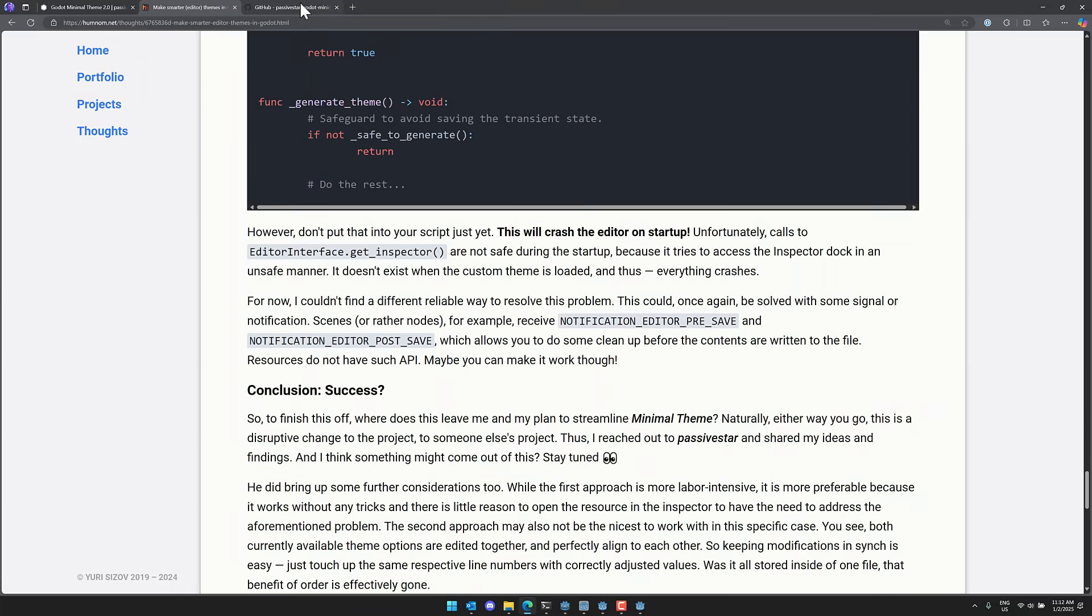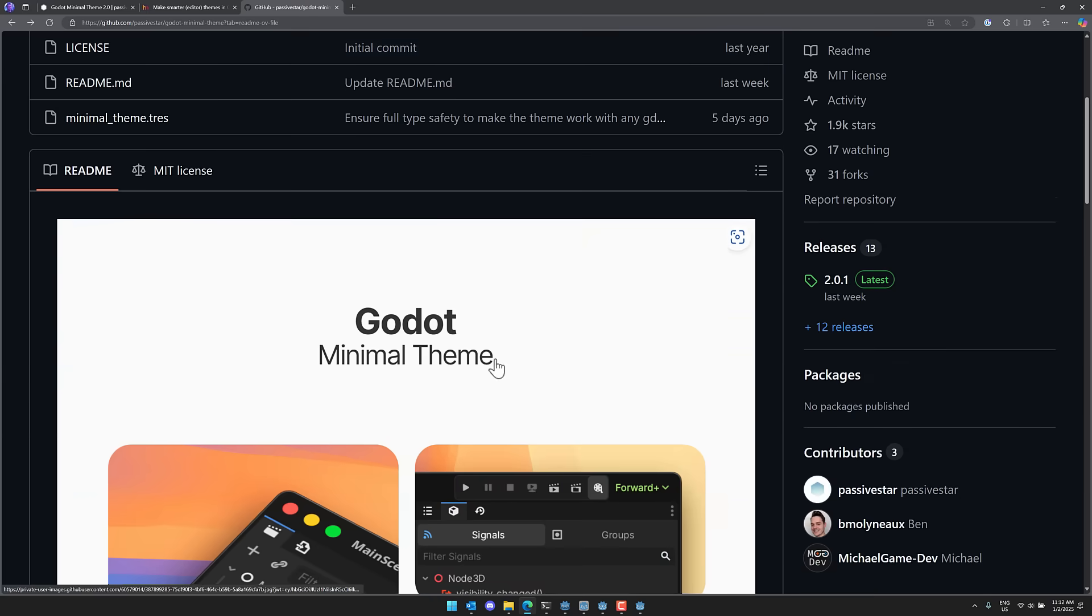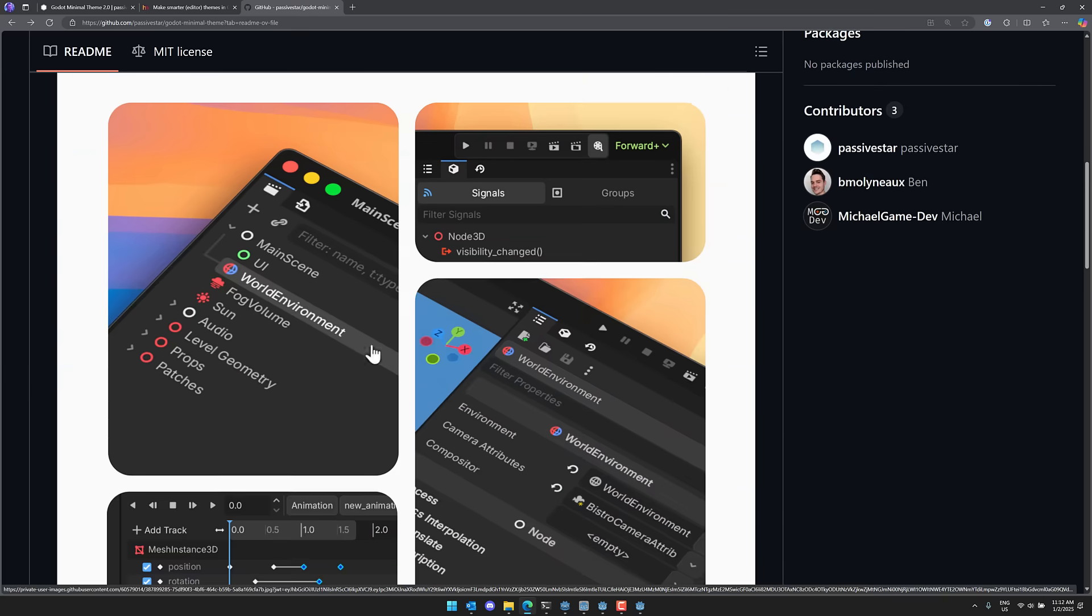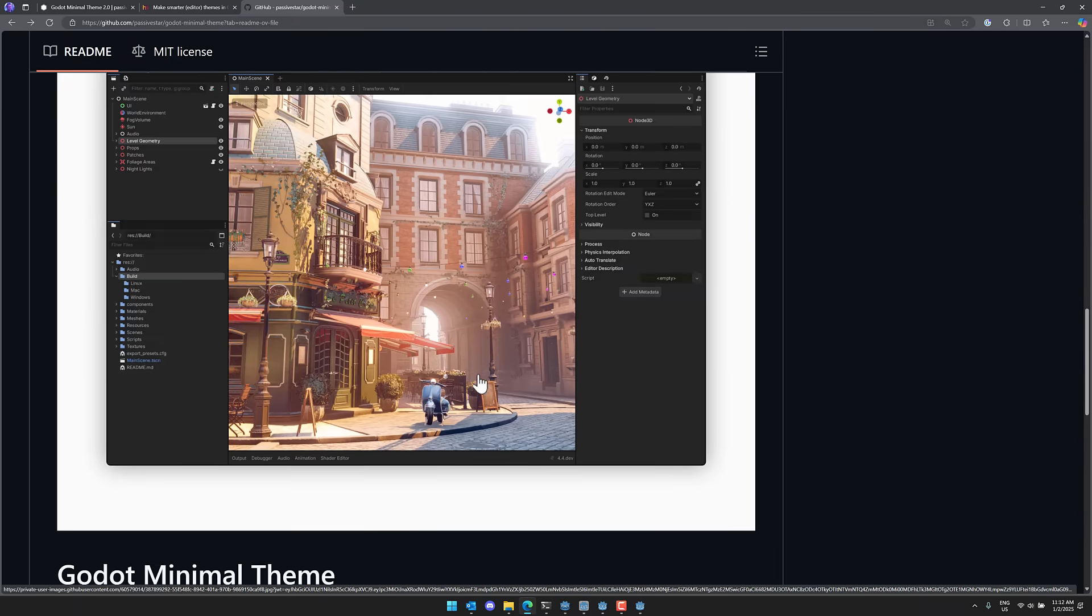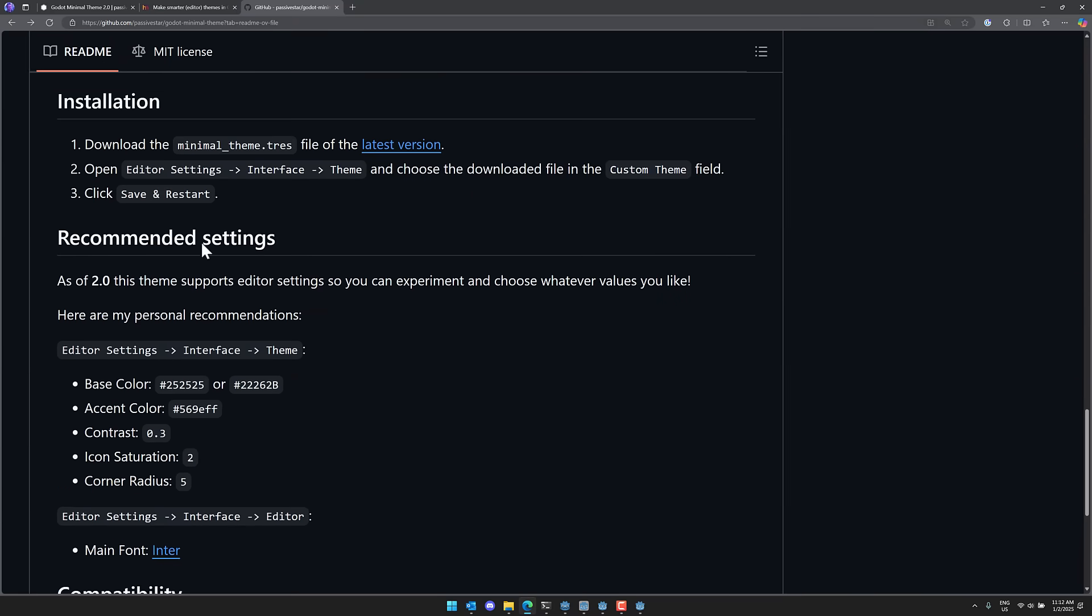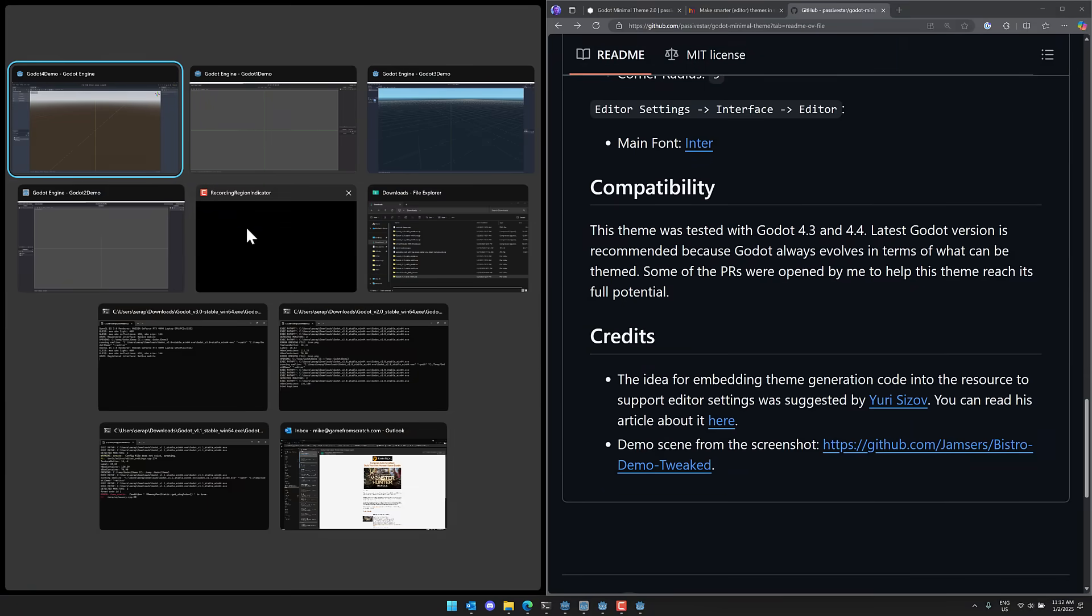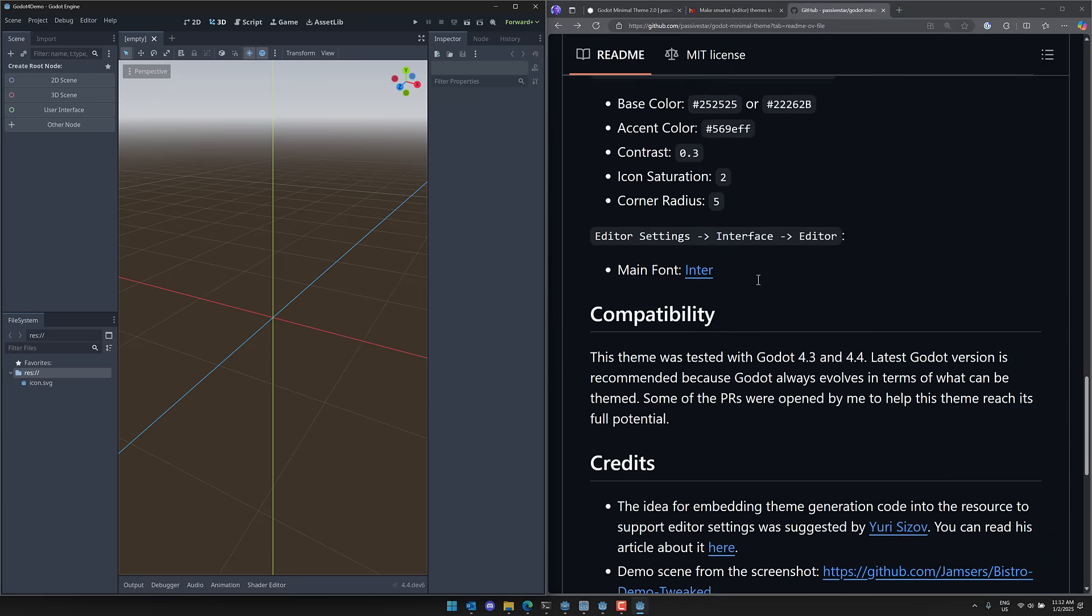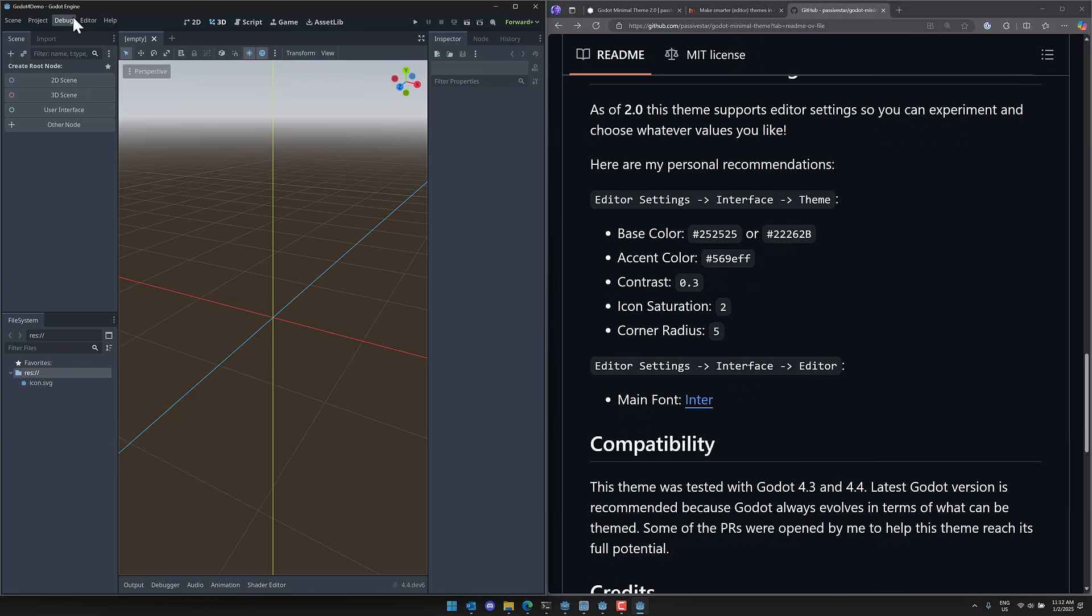Basically this was based off of this article here from Yuri that kind of walked through making a customizable version of it. And by the way, if you want to go ahead and grab this yourself, you can grab it from GitHub over here. Again, you can see some examples of it in action. So there are your install settings and here is what he actually recommends in terms of doing his settings. So let's go ahead and we will do that. So let's find which one is the Godot 4 version right here.